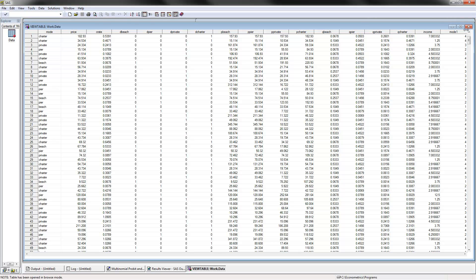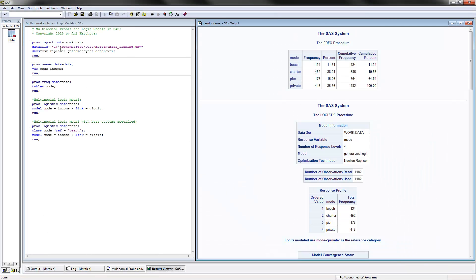Going back to the program, we're reading in the data called multinomial_fishing. Looking at the means for the dataset, mode is our dependent variable and income is our independent variable. These are the frequencies for each of the four modes of fishing. The most chosen alternative is actually charter and then private. SAS organized them alphabetically.